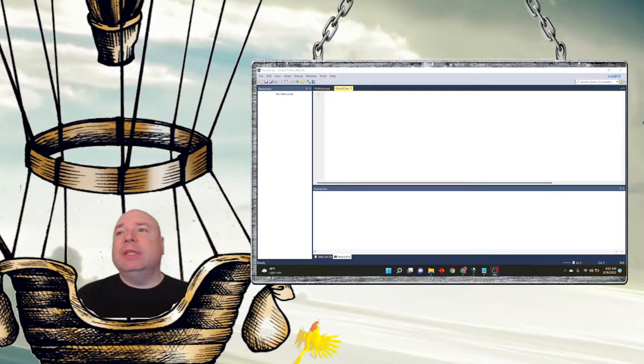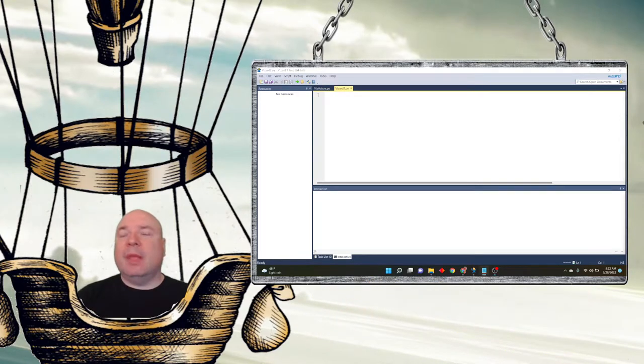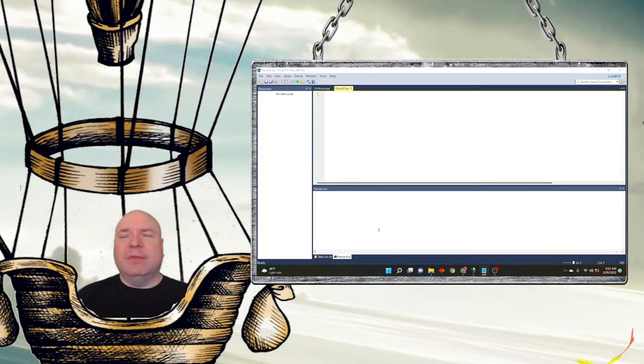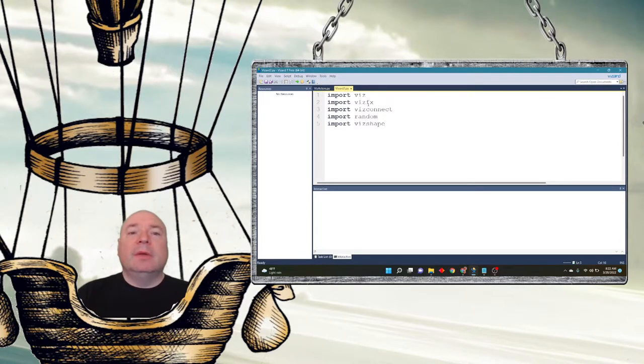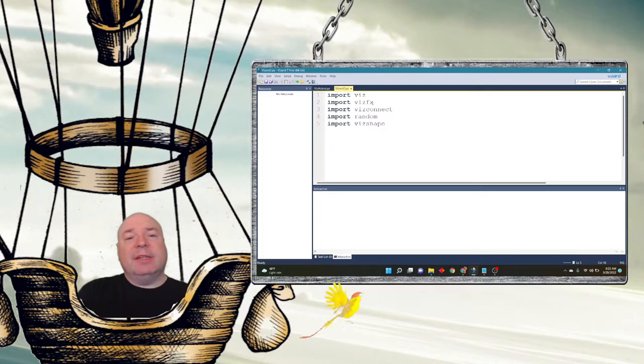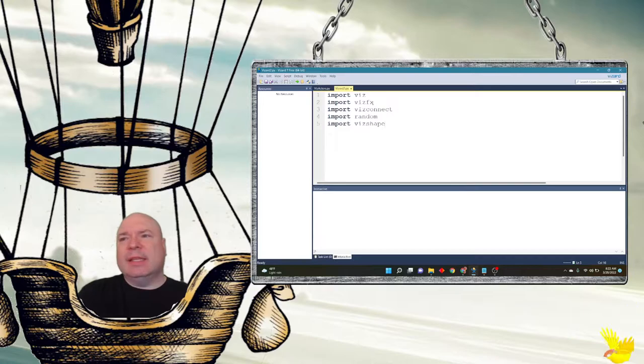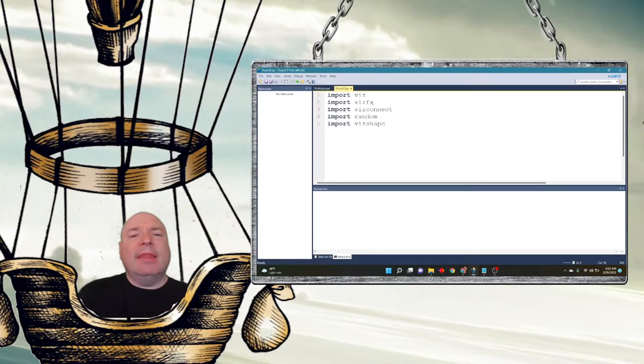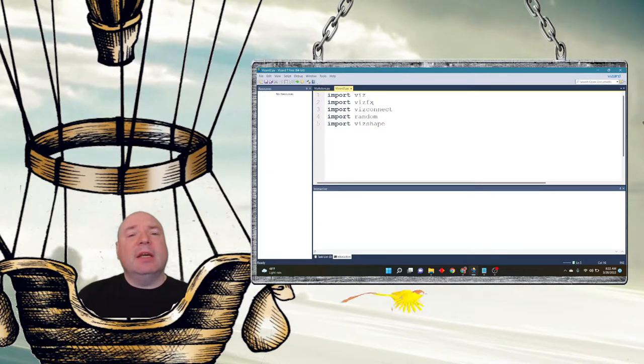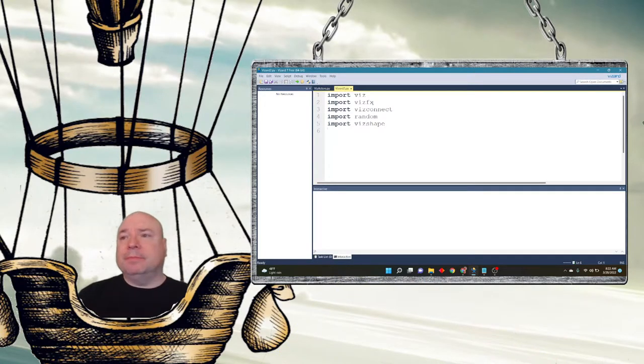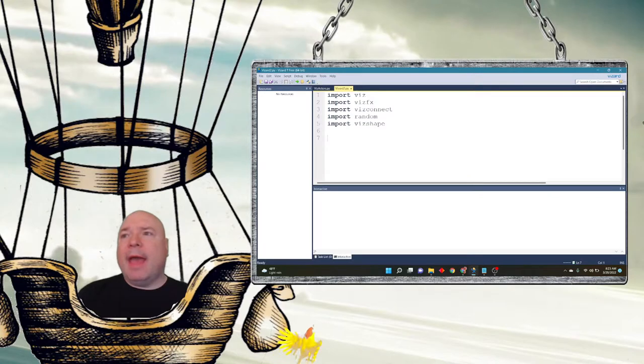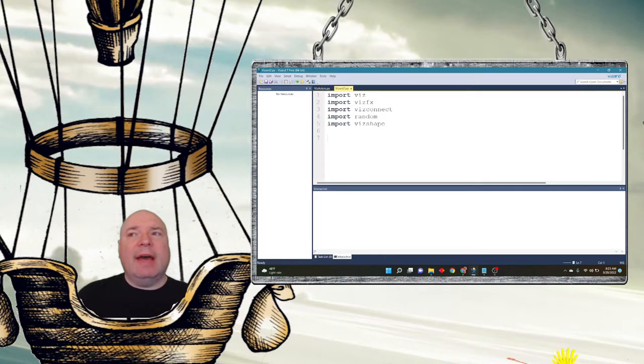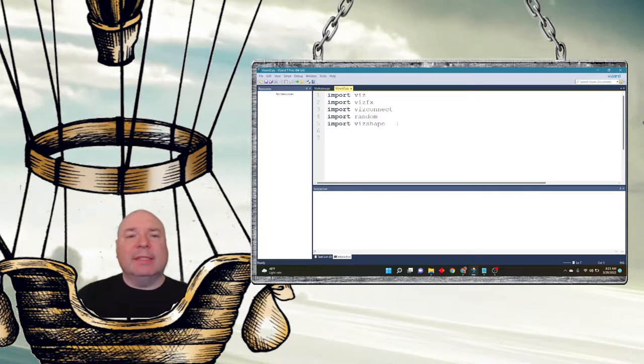The first thing we're going to need to do is our imports. Most of these we've seen before, actually all of these we've seen before. Our viz, our vizfx, our vizconnect, our random just in case we need that. I don't think we really need that this lesson but I put it in there anyway. And then our vizshape which is our class of shapes. So it turns out that vizact is built in and we don't have to import that class. It's automatic, but we could go through the process and do an import for vizact.